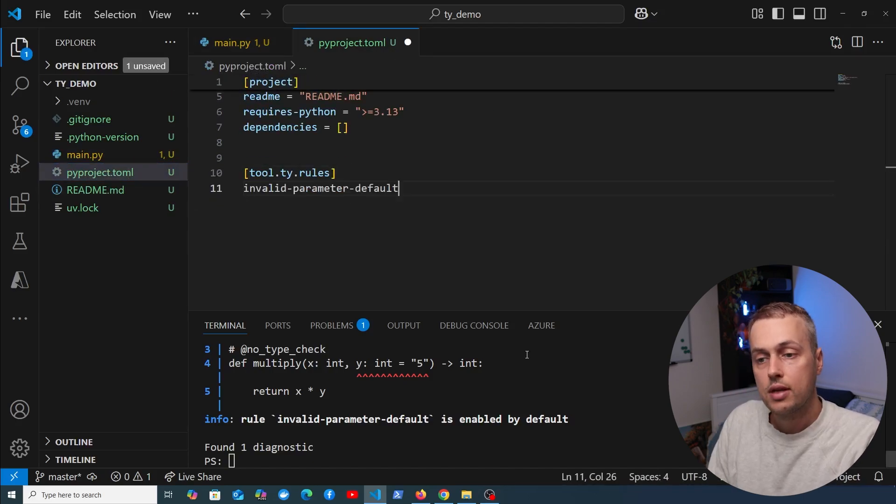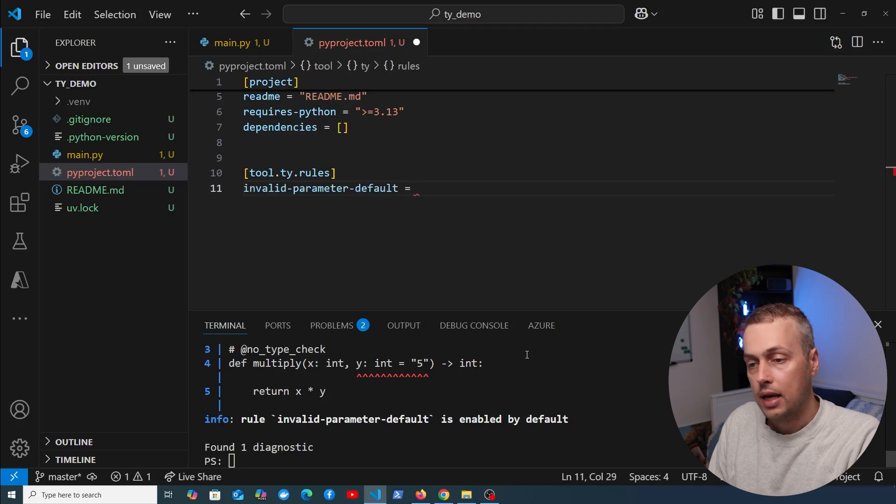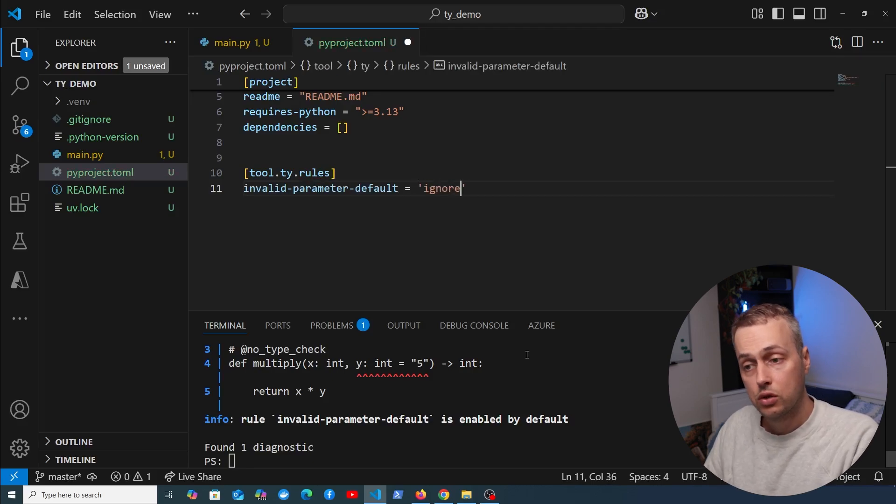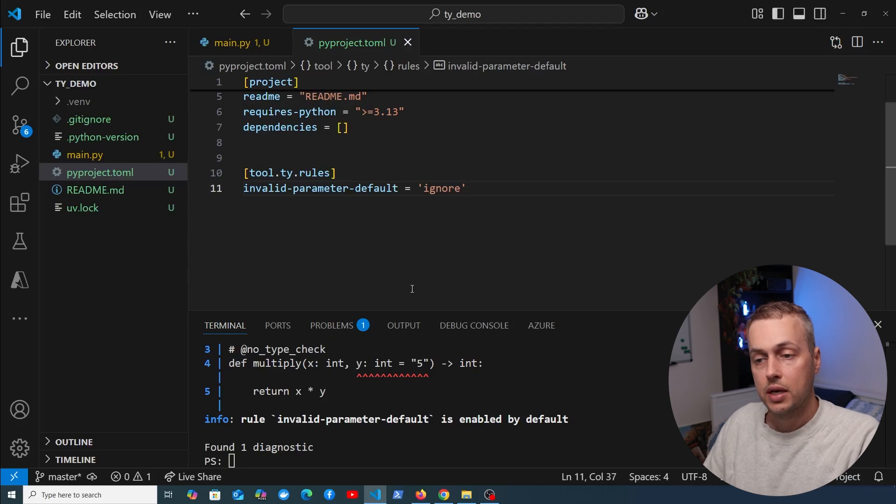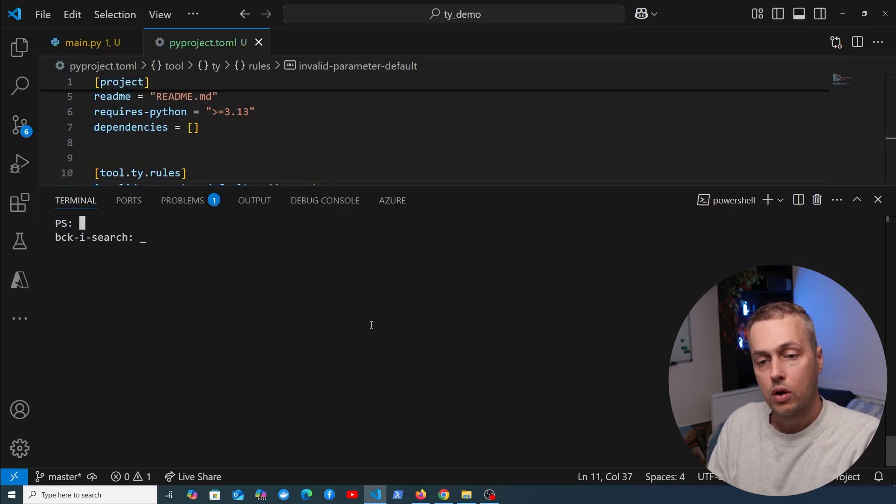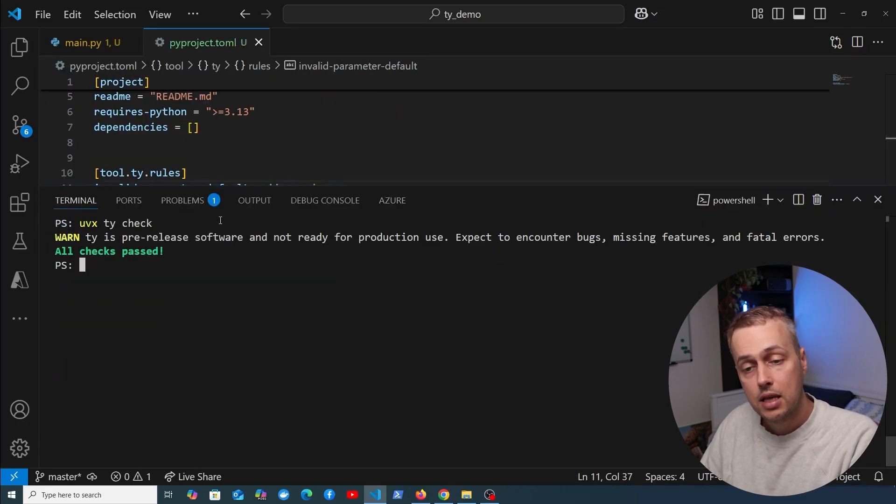Let's go to pyproject.toml and go to this rules section. We need to paste in the name of the rule, then set that level to error, warn, or ignore. If we want to ignore it, we set it to ignore. Just by doing that, if we go back to the terminal and rerun uvx ty check, all checks have passed.